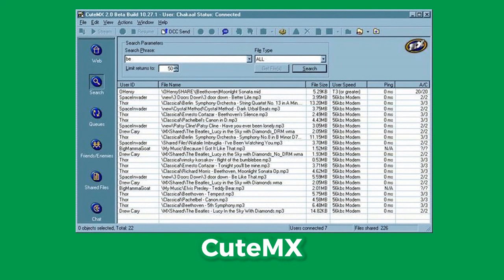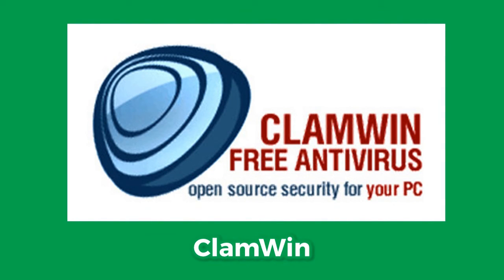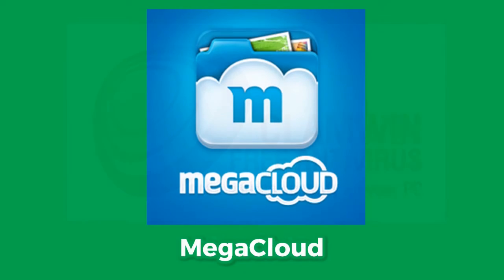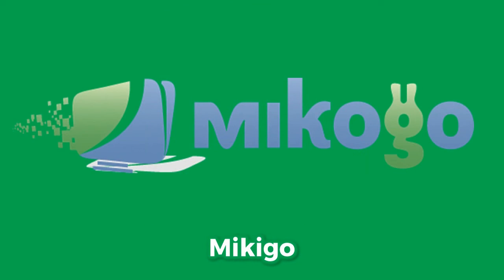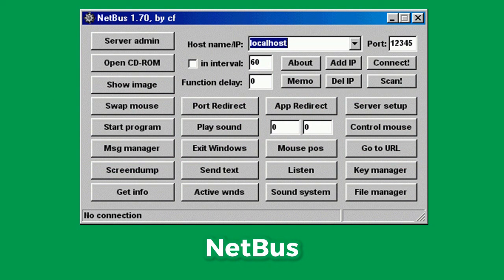After Napster came a P2P file sharing program which came sometime before Napster's demise. ClamWin is a free open-source antivirus for Windows. Megacloud is a cloud-based file storage service. Mickego is a screen sharing and online meeting software. And finally Netbus, which is used for remote controlling Windows.